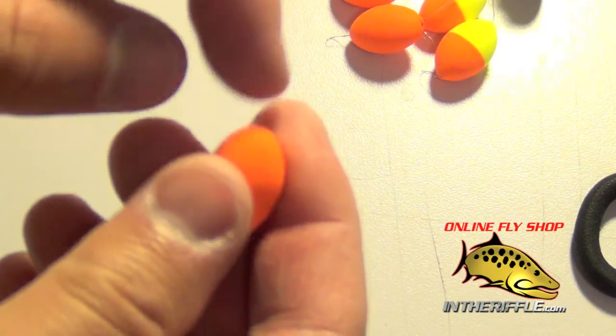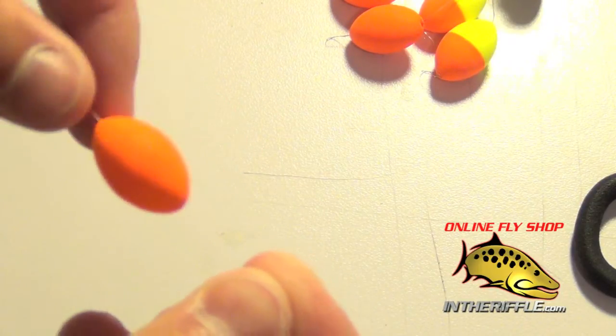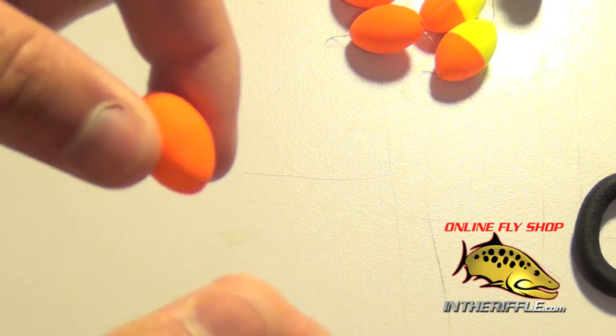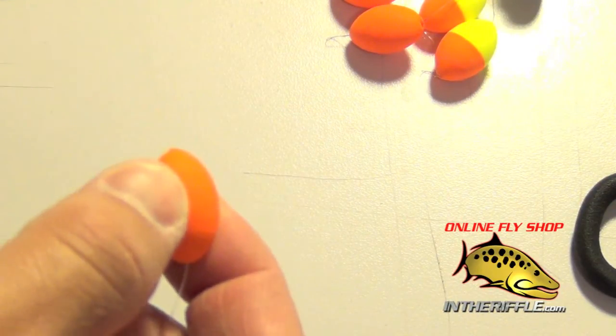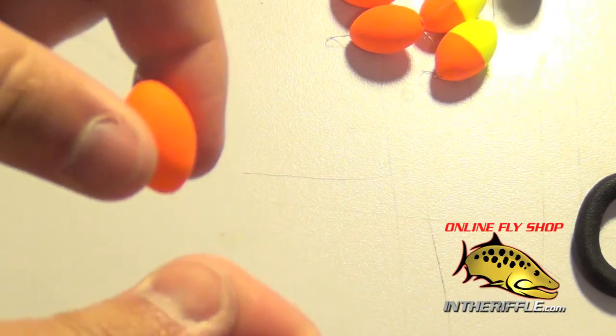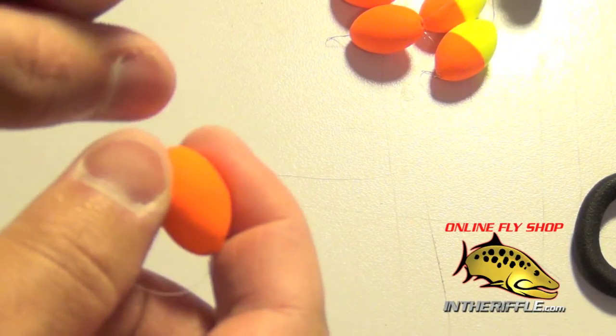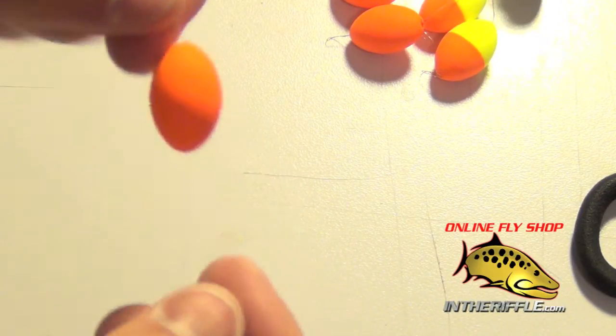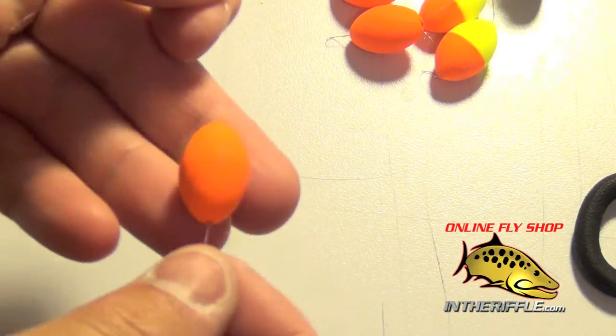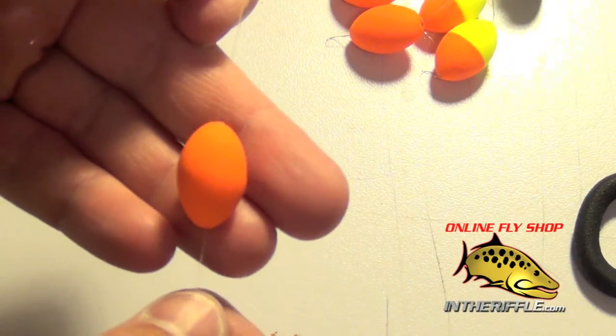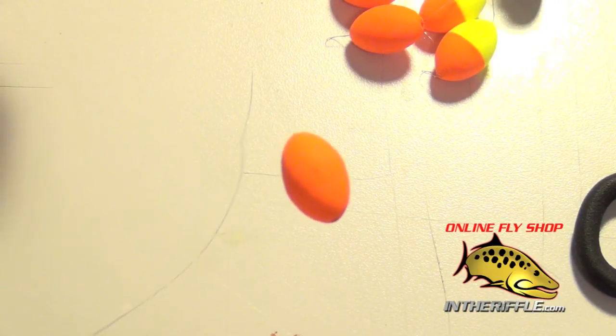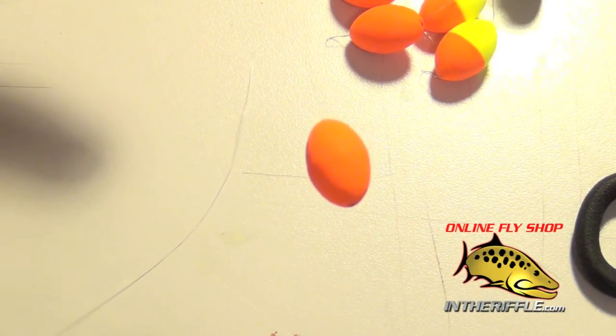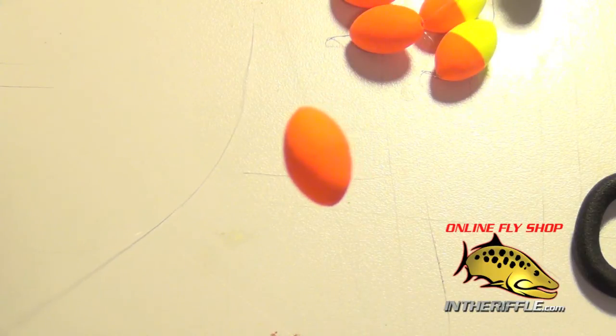And these little rubber stoppers will keep it from sliding around and are very easy to move. You simply just pull one way or the other. It has kind of a rubbery, grippy tension to it and they won't move when you cast either. And you can find the Frog Hair Easy On indicators at intheriffle.com.